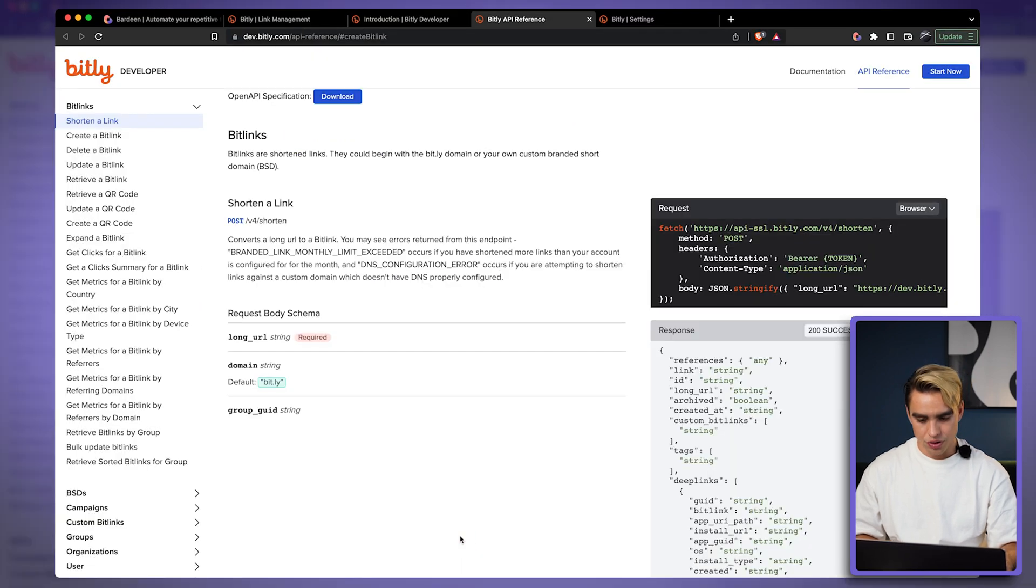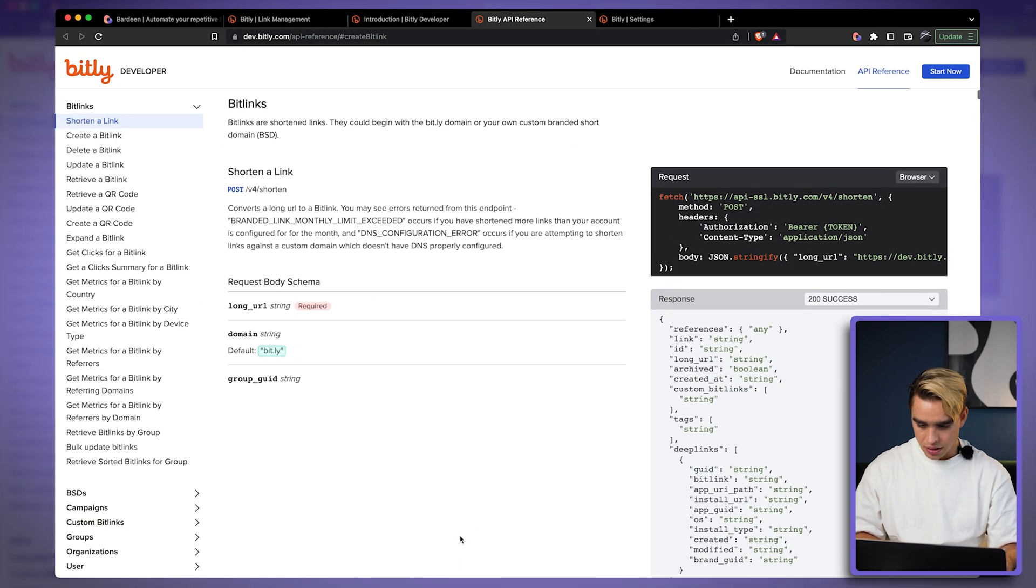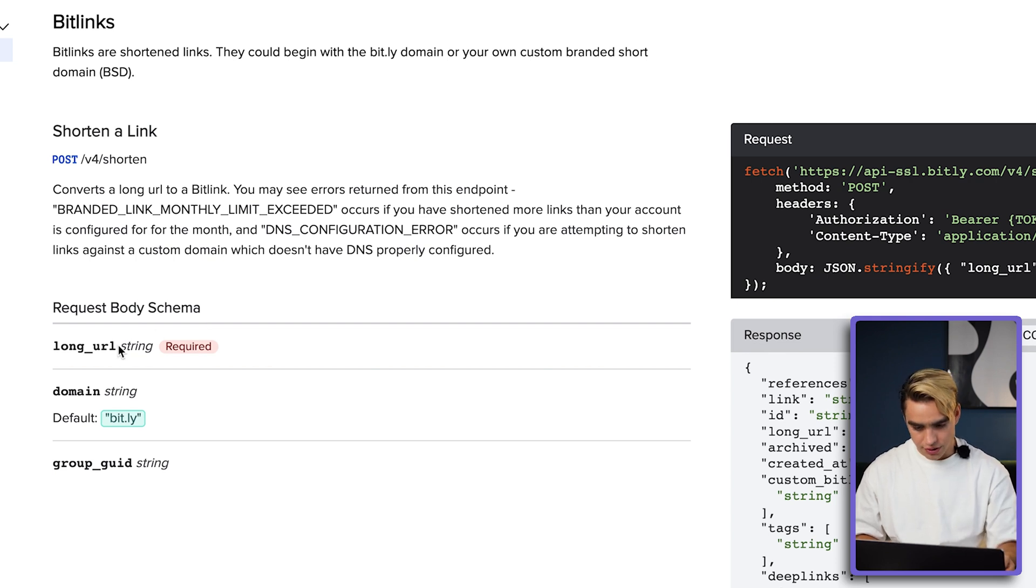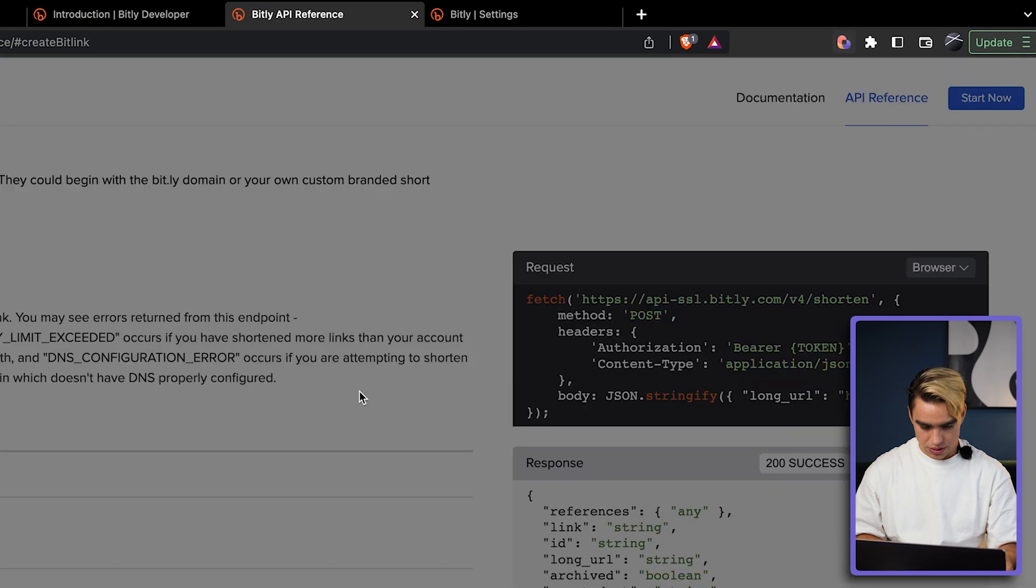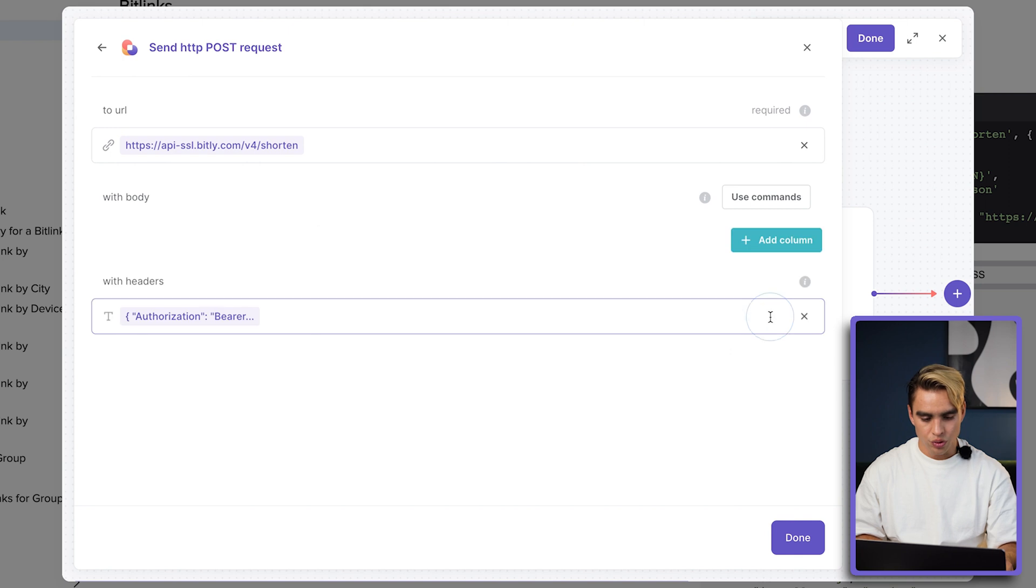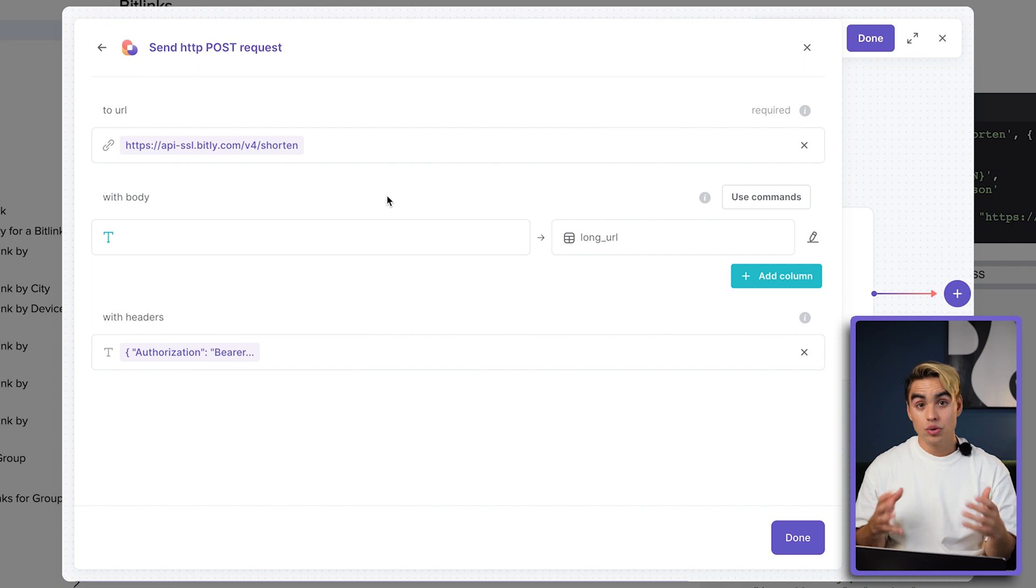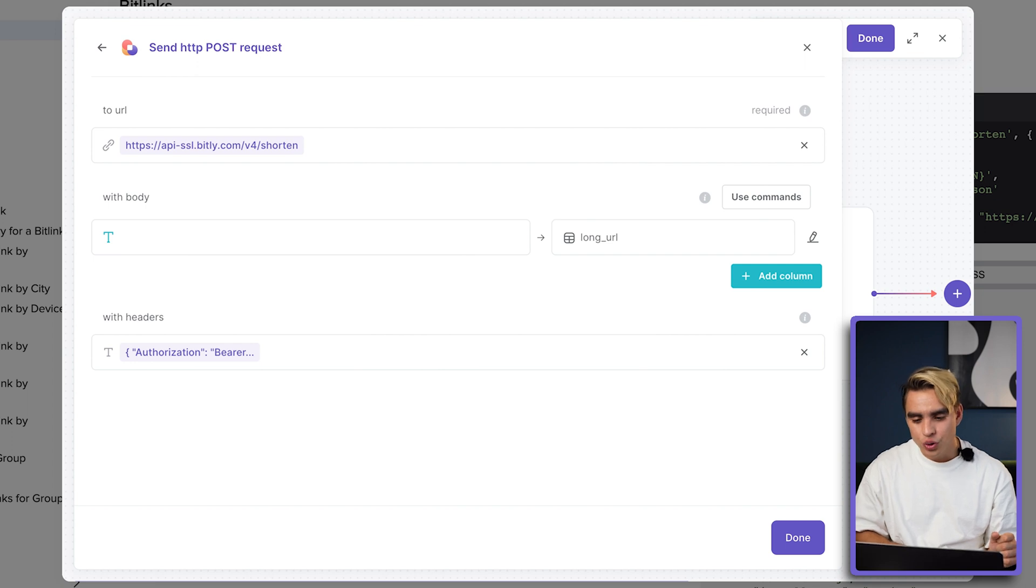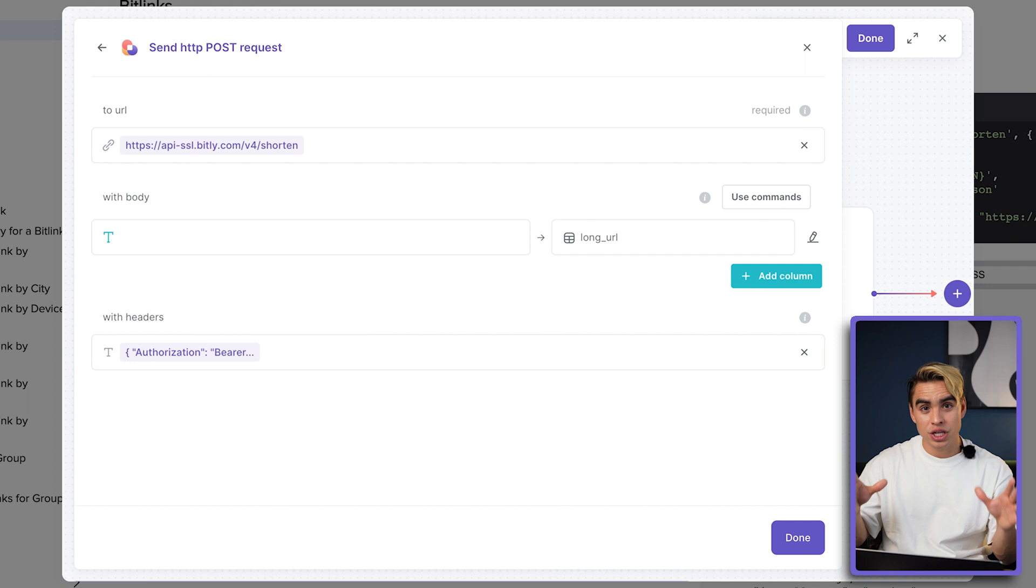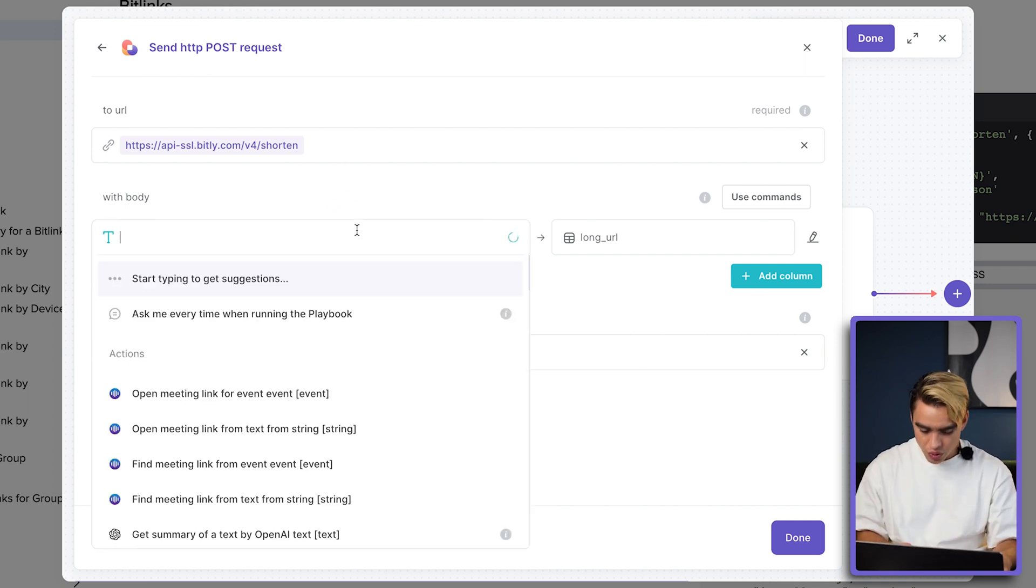And now it's time for the body of the request. Let's go back to the documentation page and look at the information that we need to post. Some information is required. For example, this long URL. This is what we need. Let's copy this variable, open Bardeen, and we're going to create a new column and call this column long URL. And now we need to tell the server, okay, what URL do you want to shorten? For this specific automation, I want to use the URL from the currently open page so that no matter what page that we're on, we can generate a new URL.